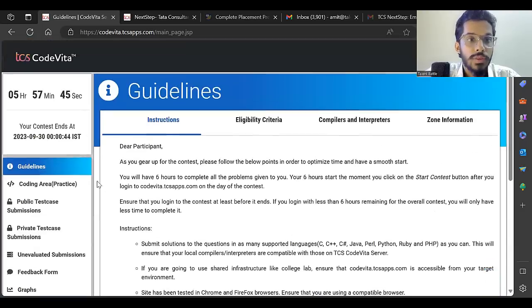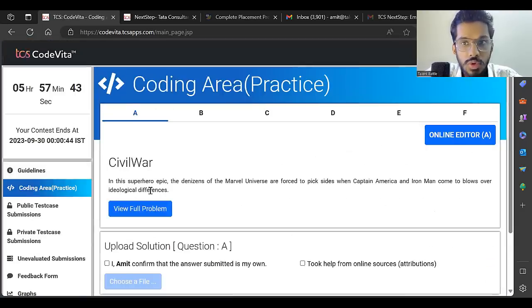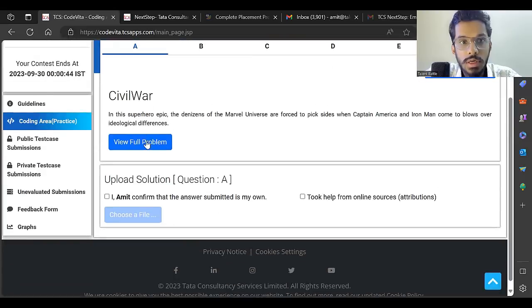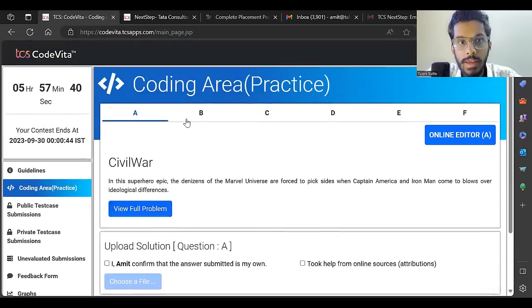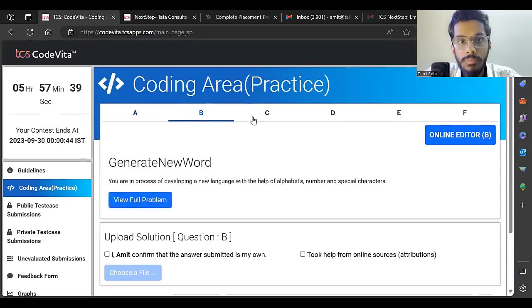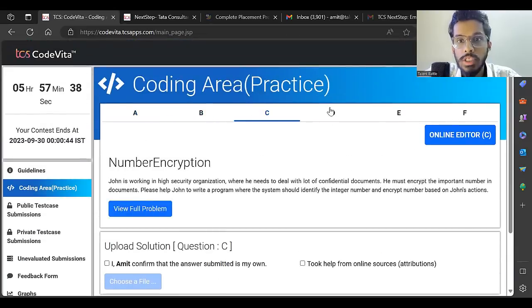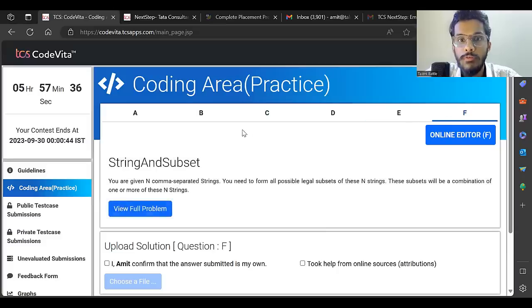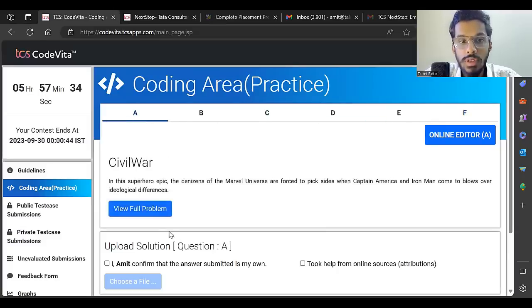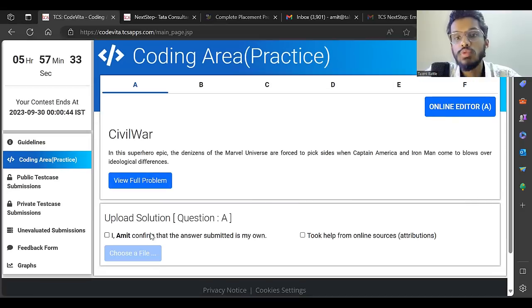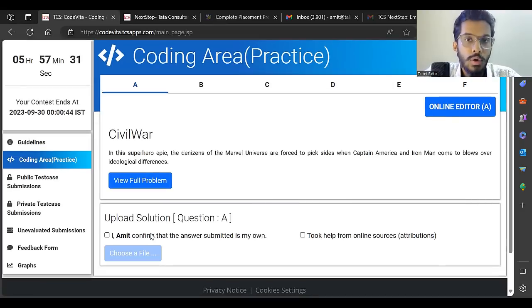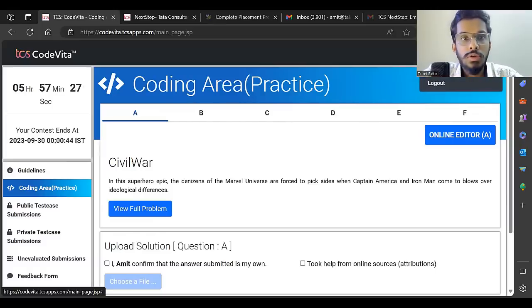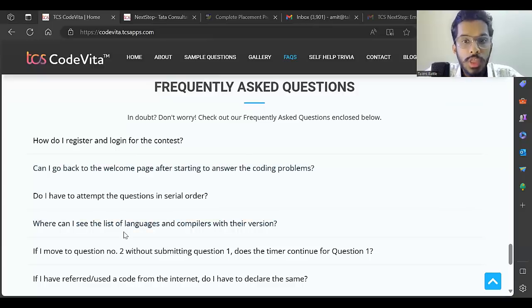These are the languages they've given. This is problem A, B, C, D, E, F - there are six problems, six hours, and you have to submit all these problems within six hours. Let me go back.